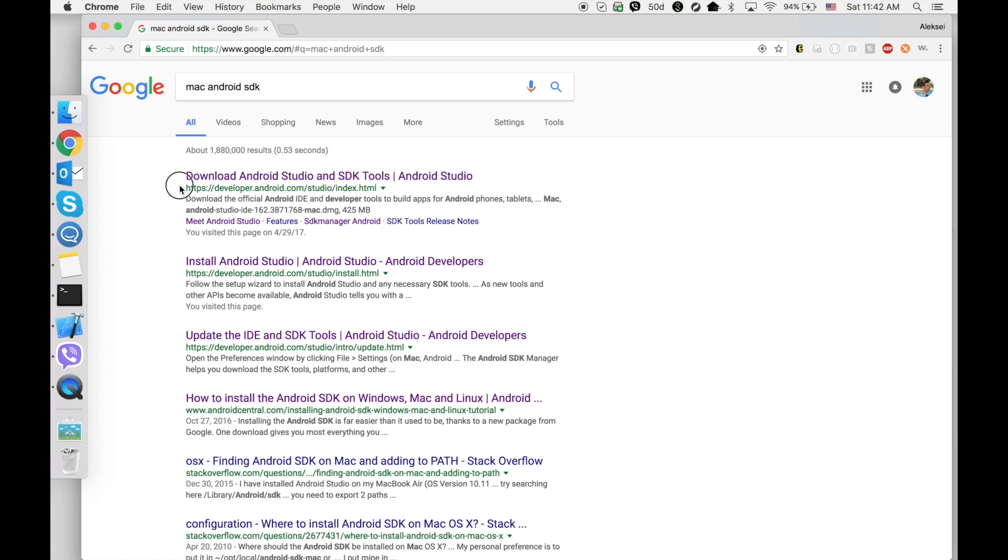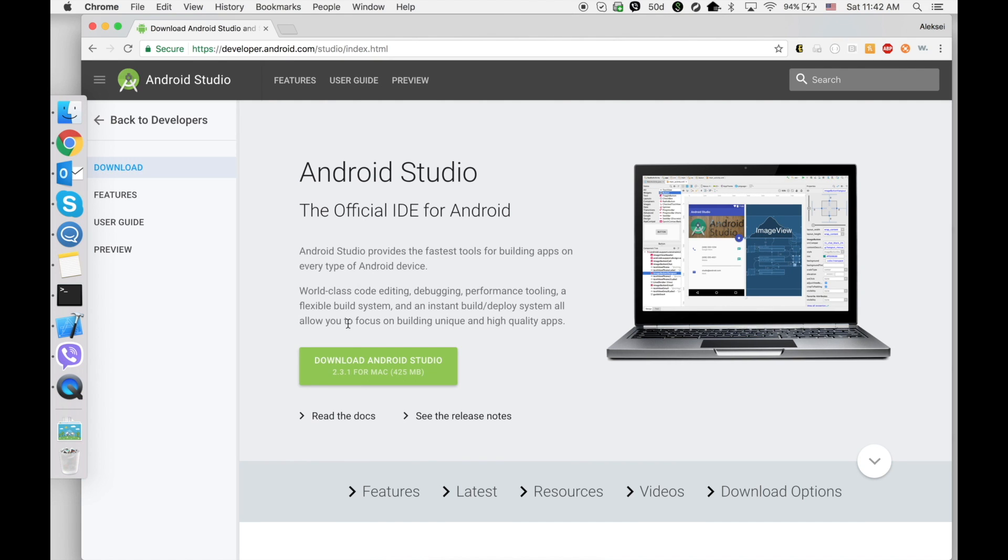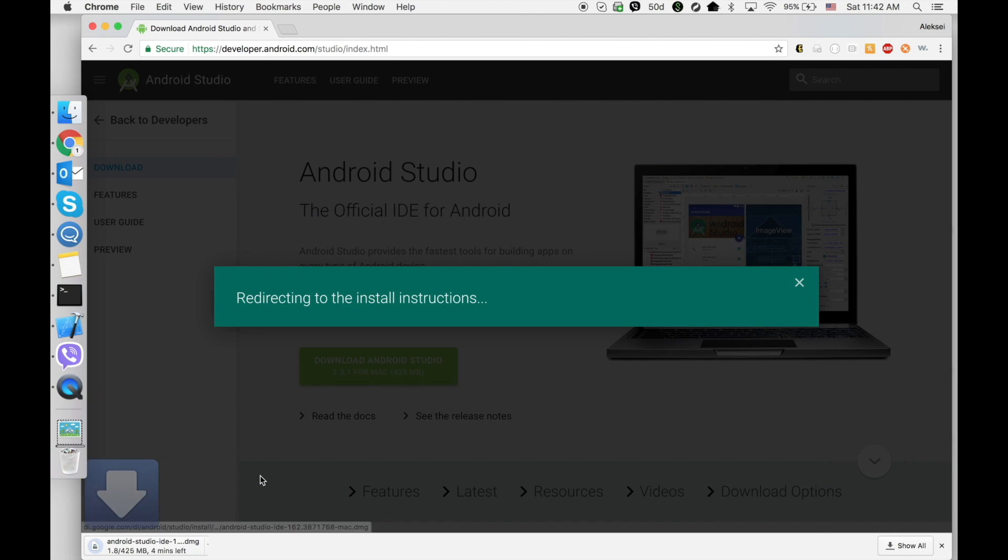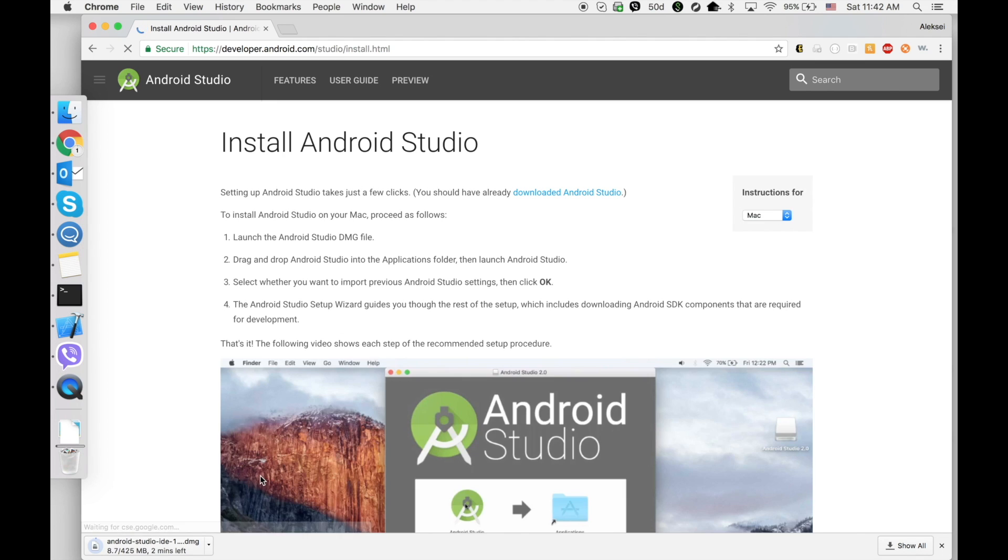The first result will be developer.android.com website. Open this website and click on Download Android Studio. Agree with the terms and conditions and download the file.